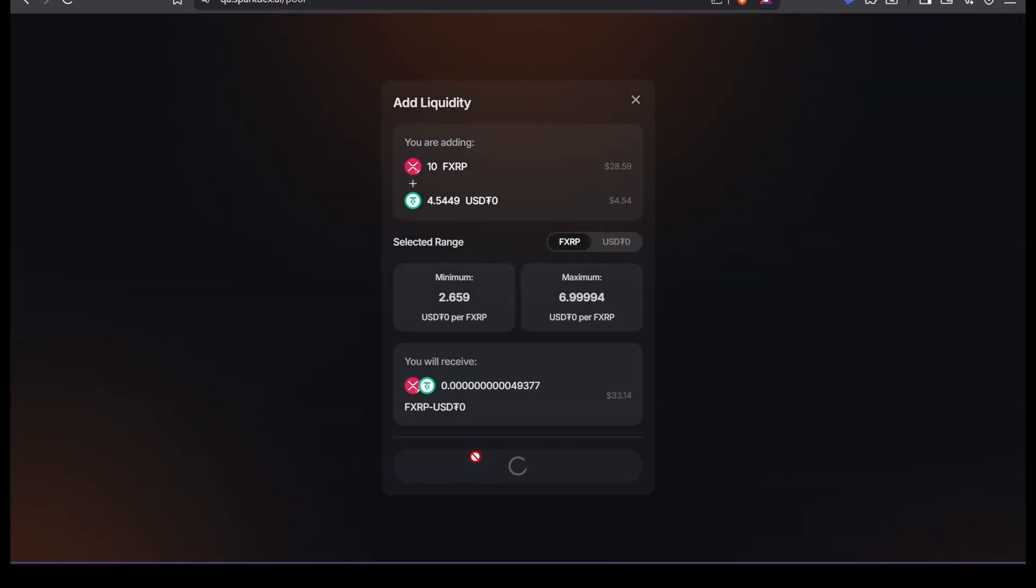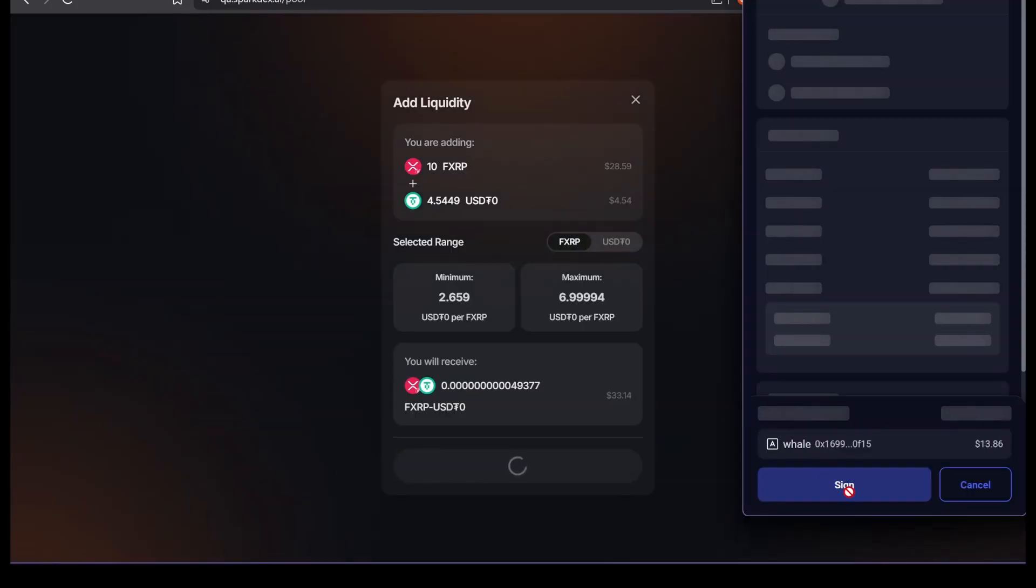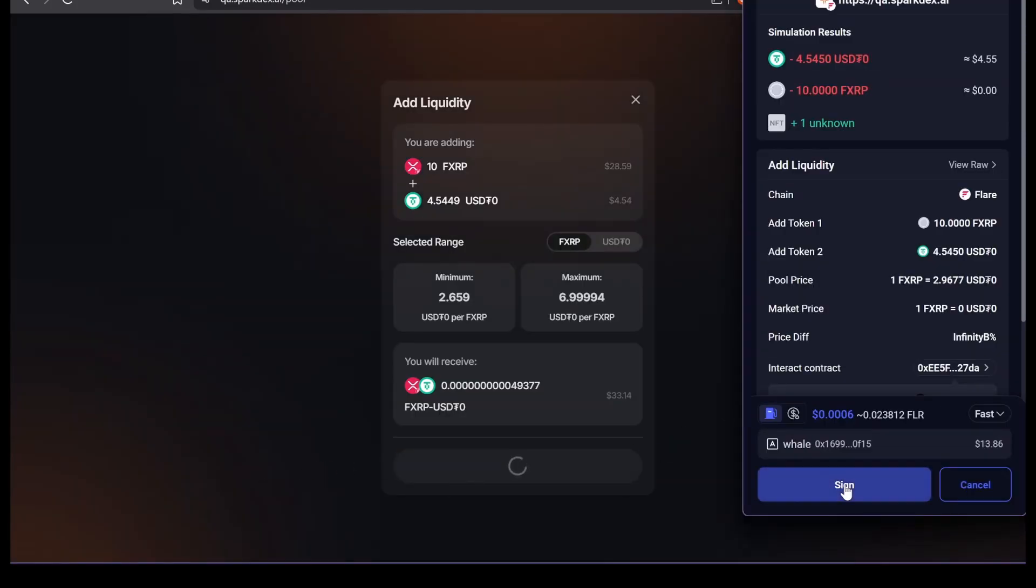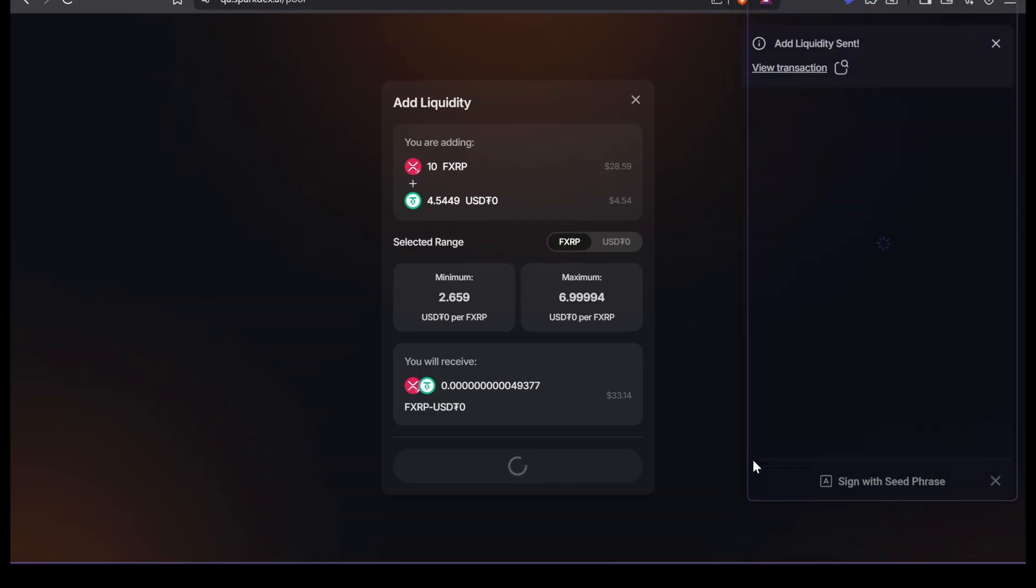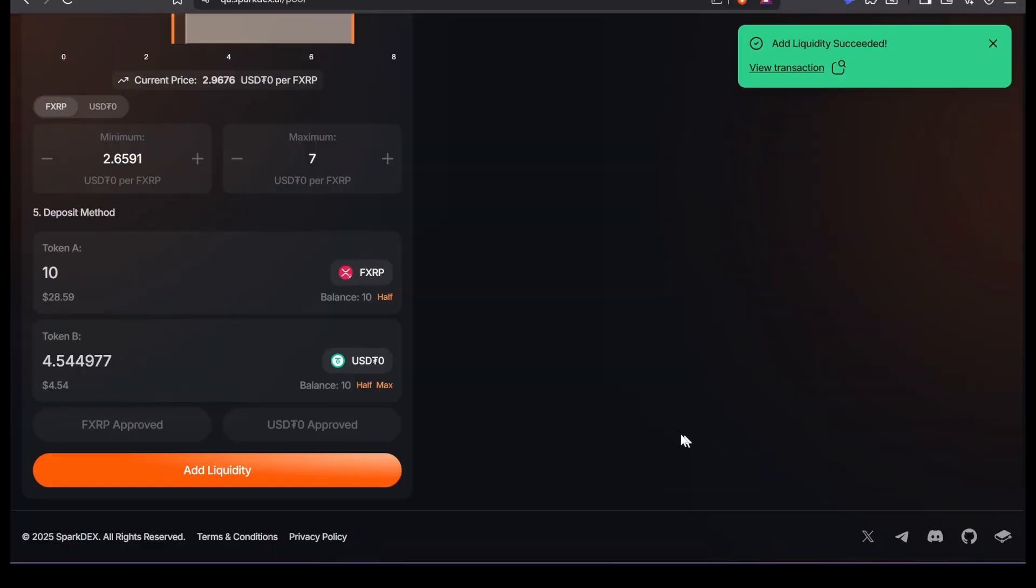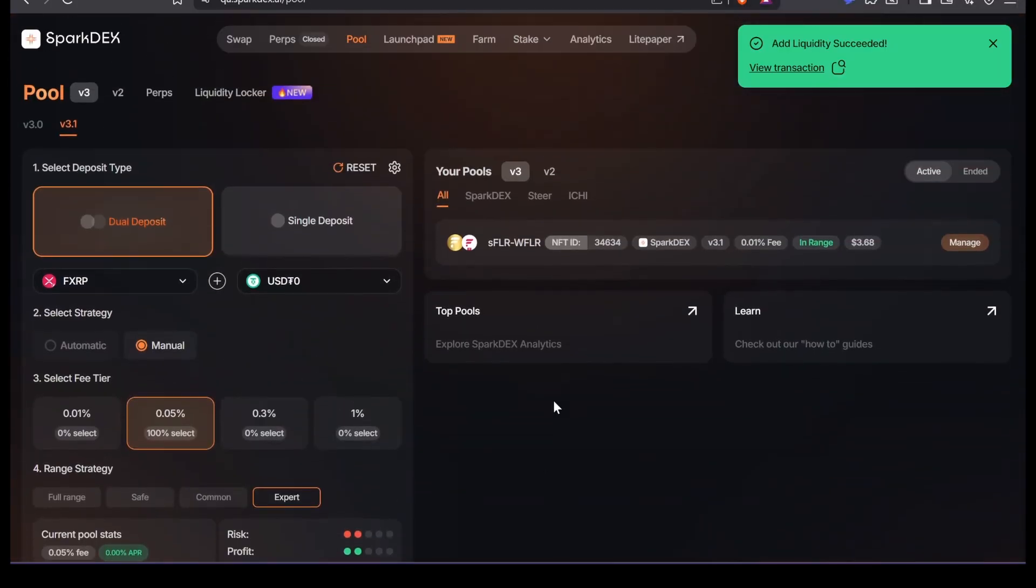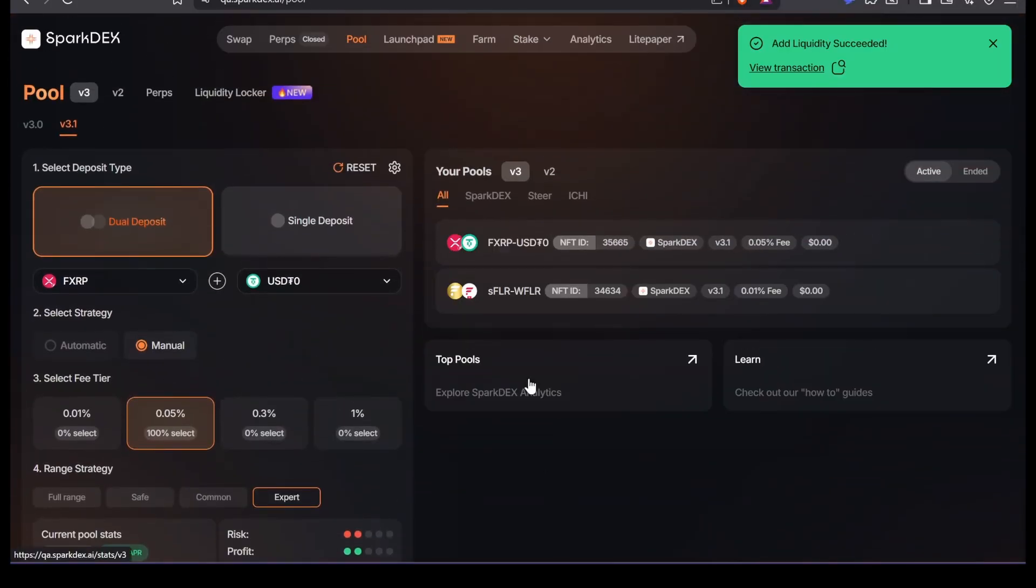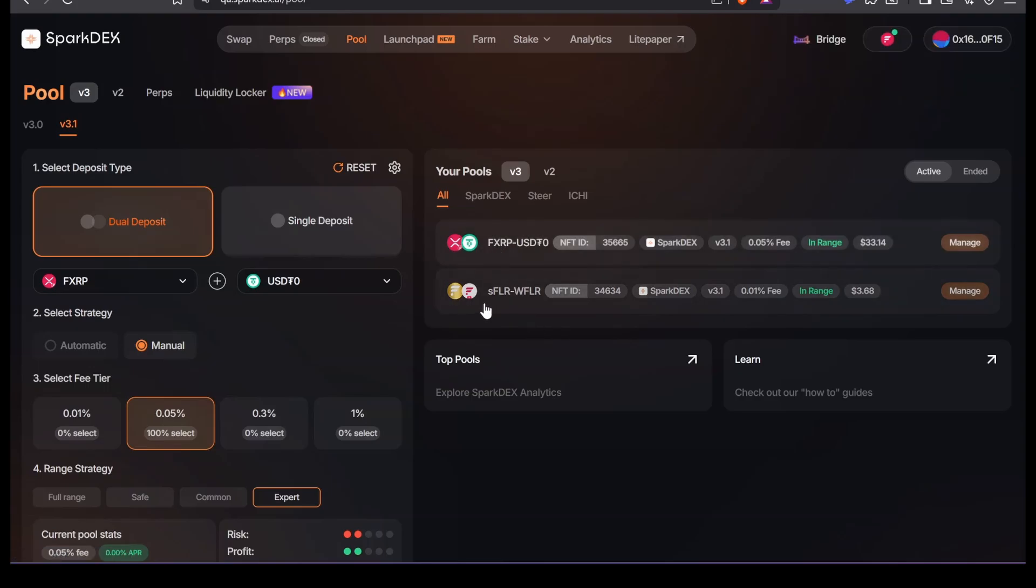Add liquidity. Confirm. Confirm. And that's it. All right, guys. Until next time.